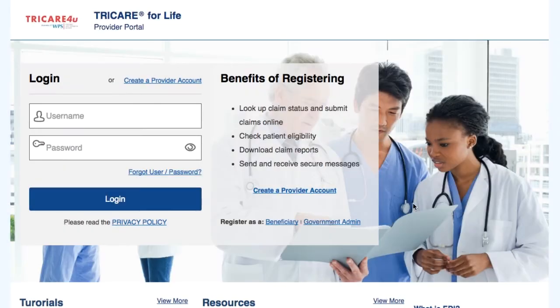Welcome to TRICARE4U.com. In this video, you will learn how to submit a new claim using an online form.